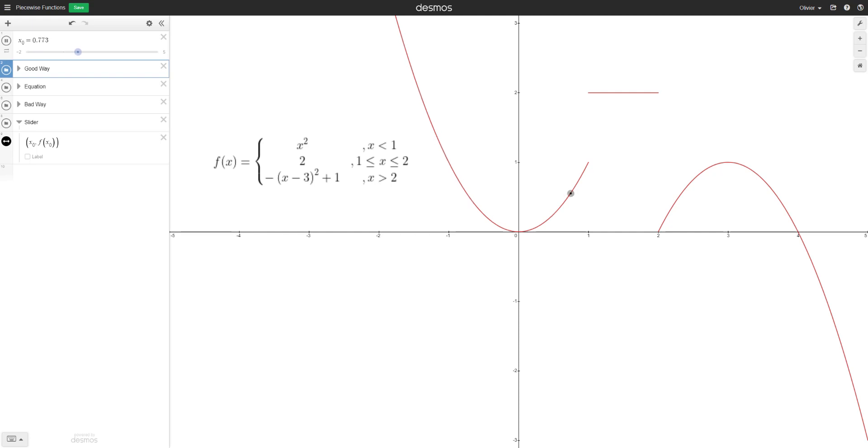In this video, we're going to learn how to properly recreate this piecewise function in Desmos.